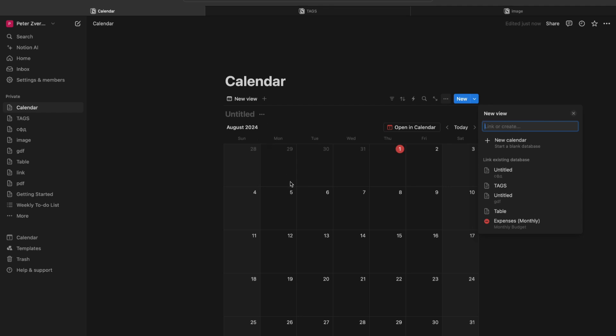Now to link the table to this calendar, all we have to do is select the existing database in this list. Of course, we need to have an existing database to link this database to this calendar.